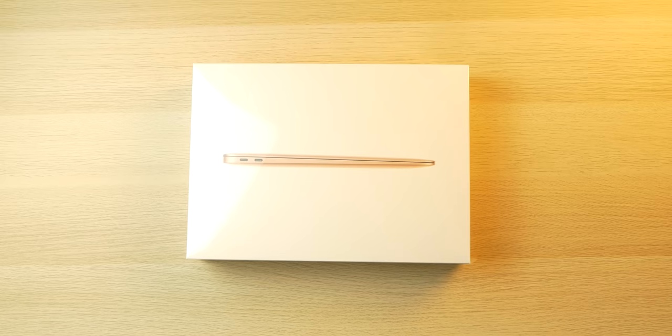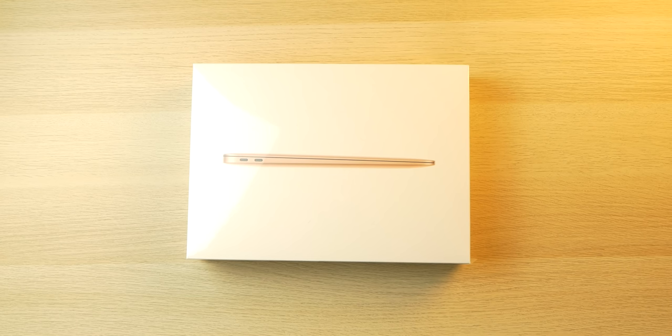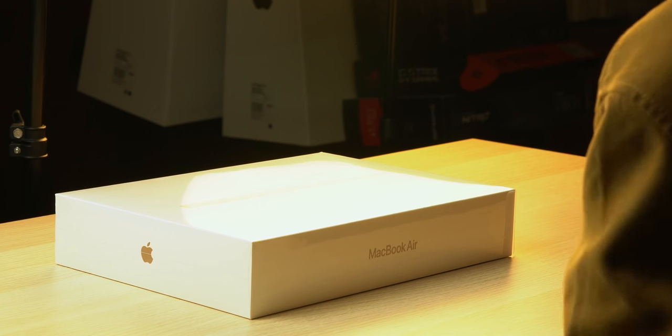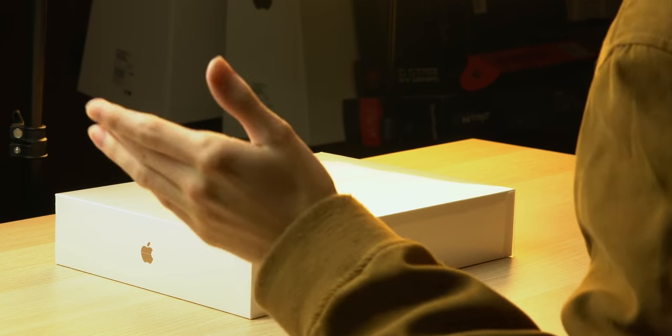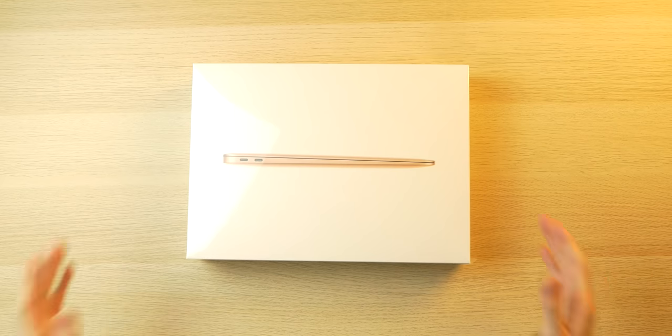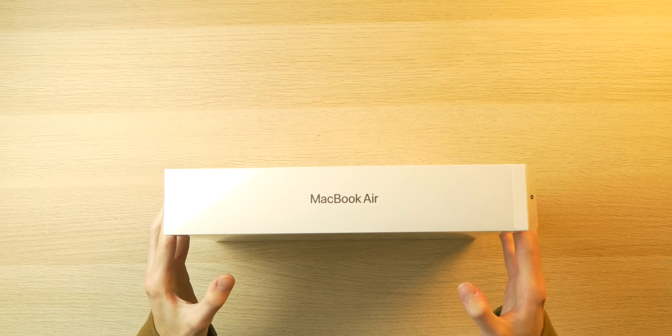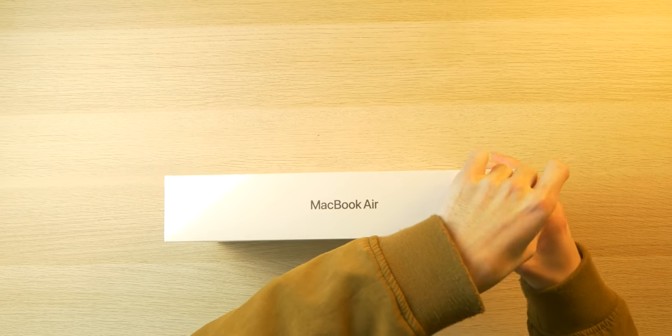Alright guys, I've been waiting all day to do this. This actually arrived at like 10:30 this morning, but I had tests to study for and classes to attend, and here we are past midnight. So I'm very excited. I have never owned a MacBook Air, let alone a new one.